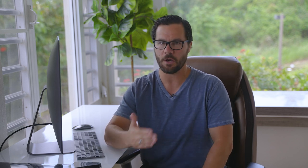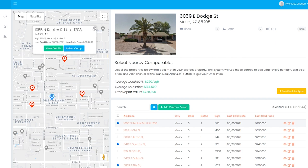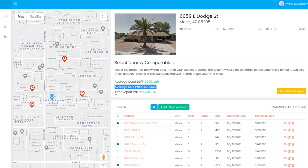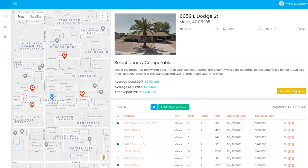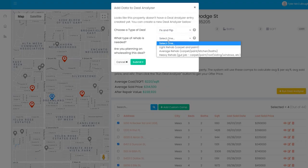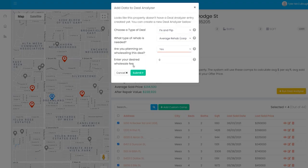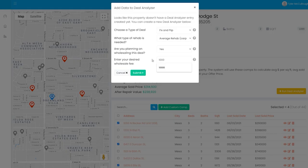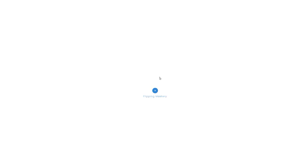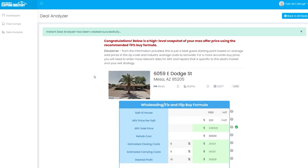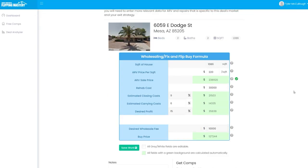Select the comps that best match your property and Free Comps calculates your ARV for you. This number is critical because it lets you know what the home should sell for. Then click the deal analyzer button and Free Comps calculates your offer price — the price you need to acquire the house for to ensure your profit.